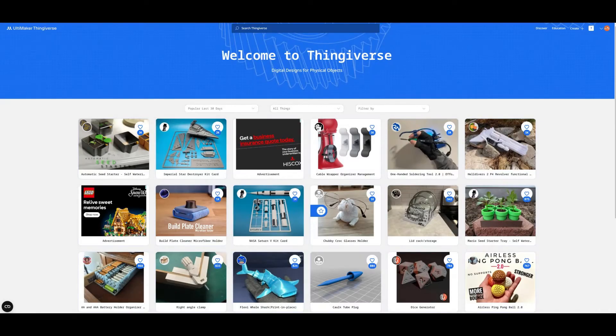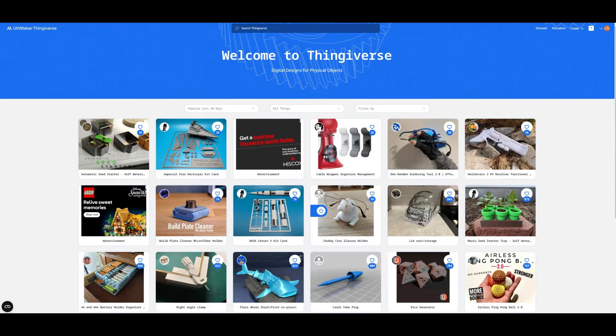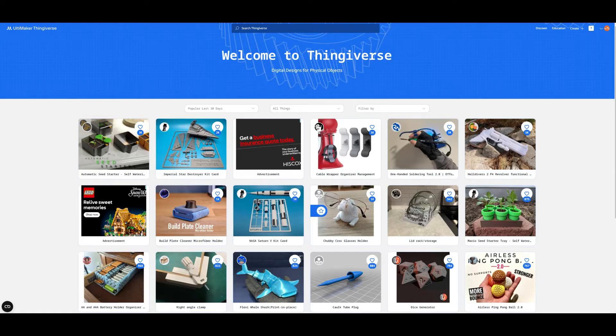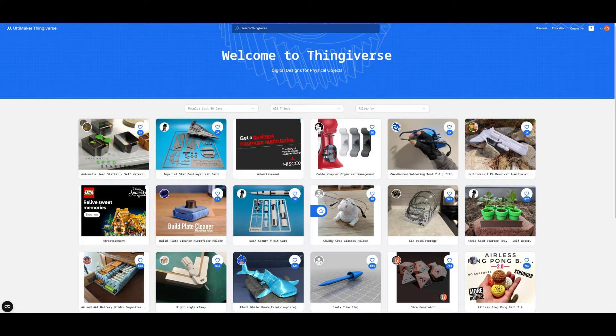Ah Thingiverse, you gargantuan library of STL goodness. Everything you could possibly want is on this wonderful website, a curated cornucopia of beautiful 3D printable things in a huge universe. Yep, it's called Thingiverse, but where do these things come from?